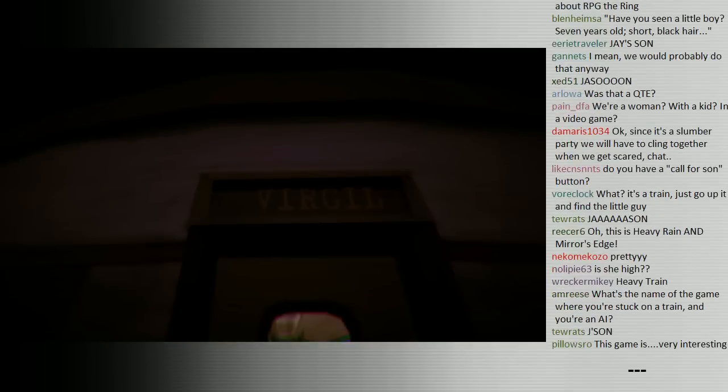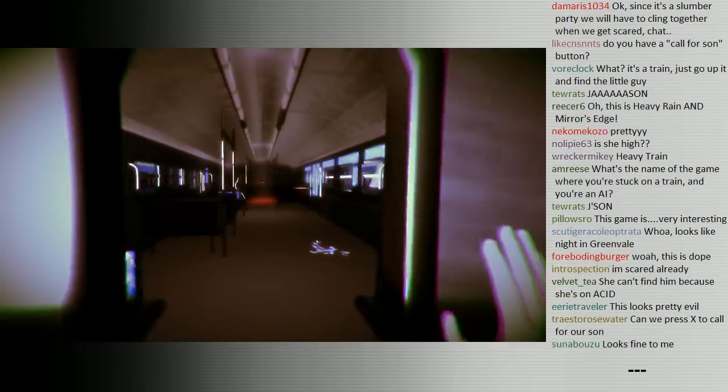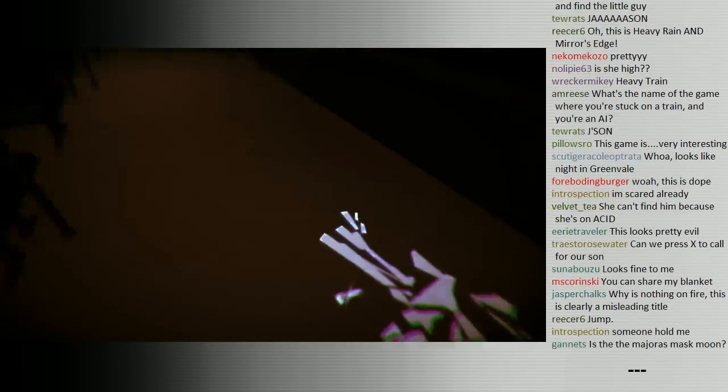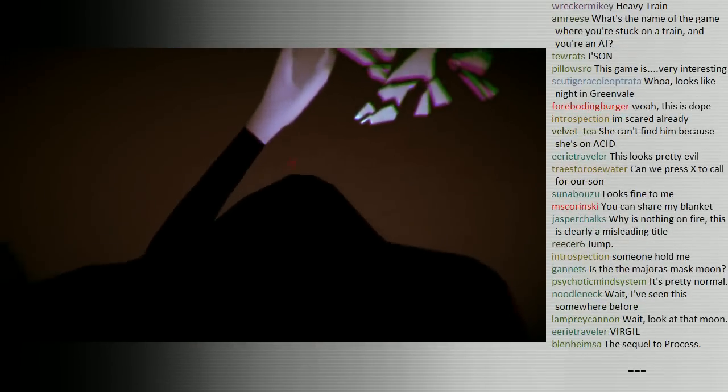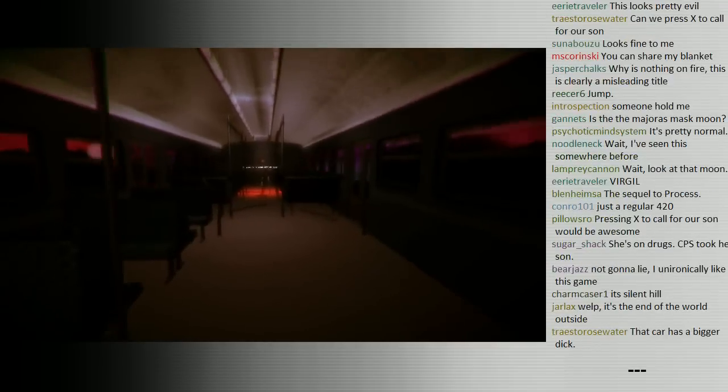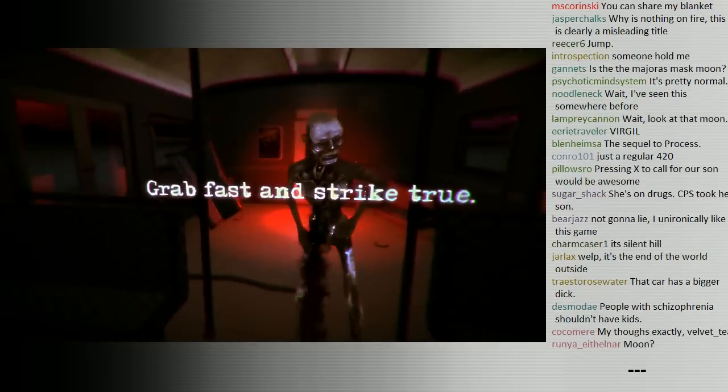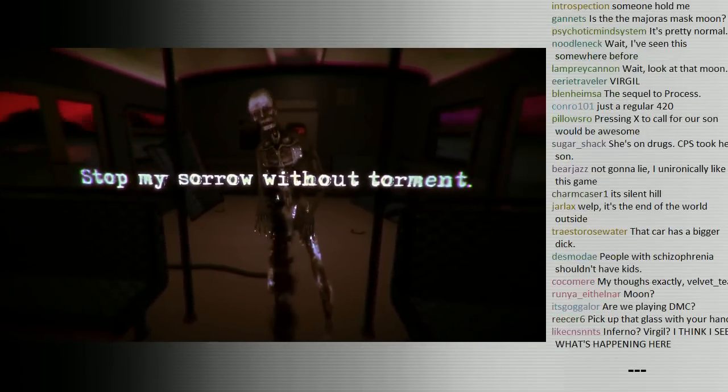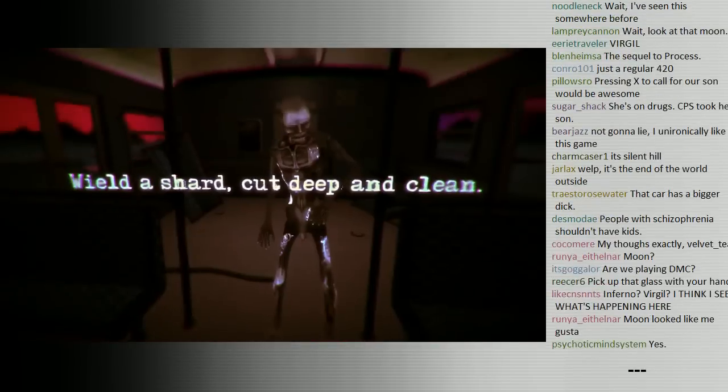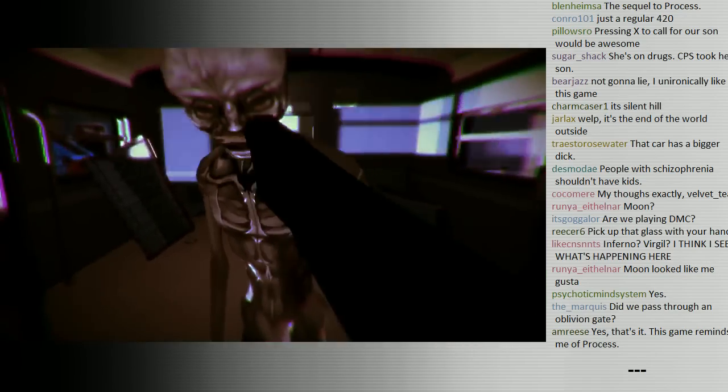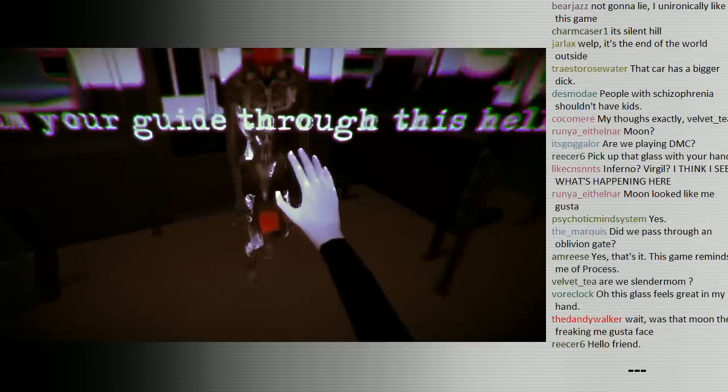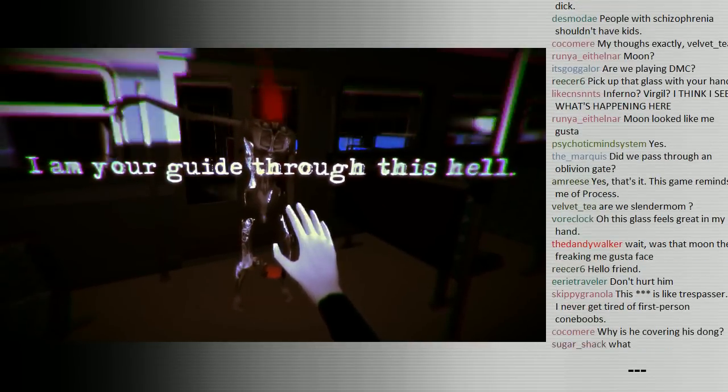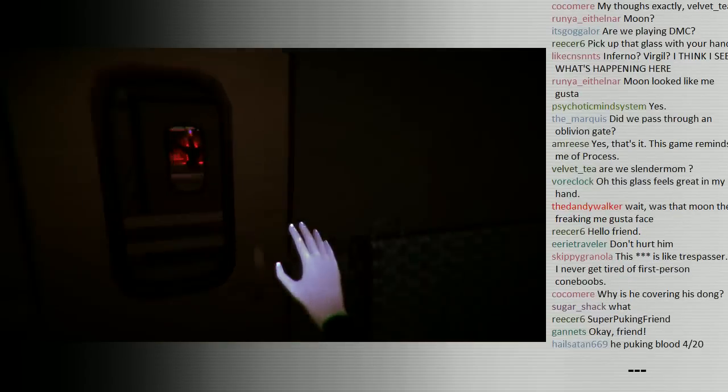The train car we're going into is apparently the Virgil car, whatever that might mean. There might be danger ahead, so we take a shard of glass with us. That seems wise. We meet a friend who has only one request for us, and that is to cut off his head. And in exchange for our favor, he will guide us through. Well, I don't think public transportation is hell, necessarily.